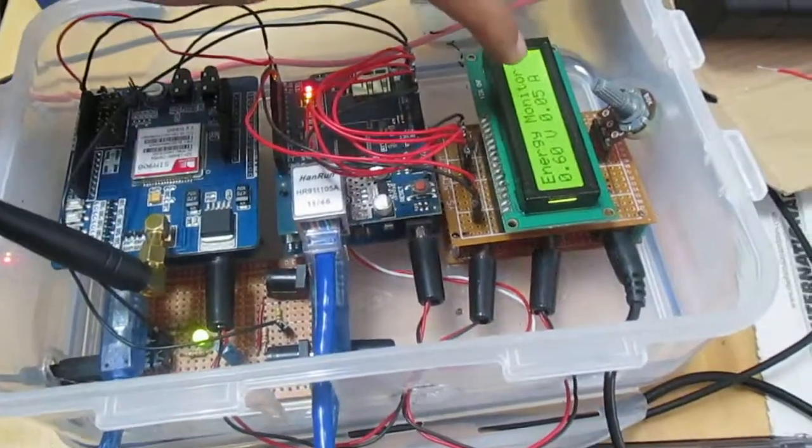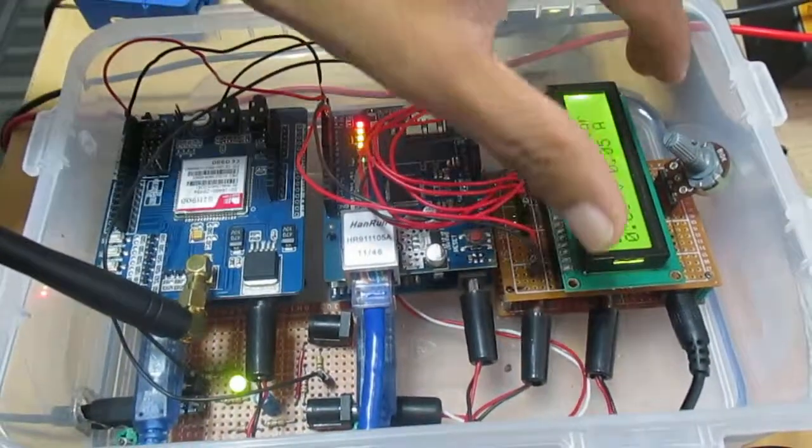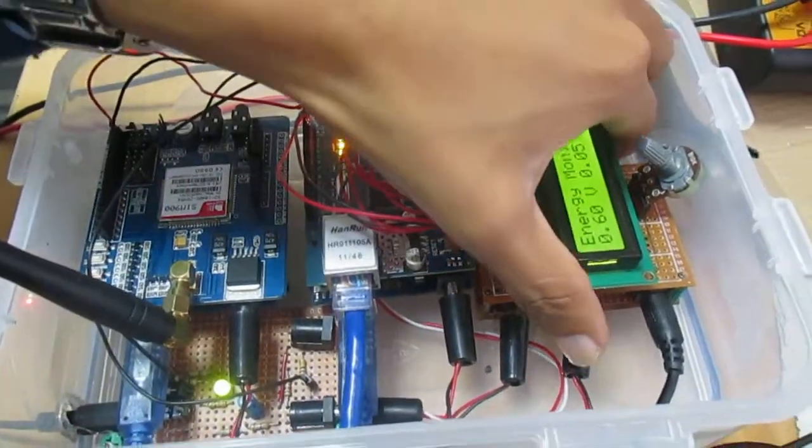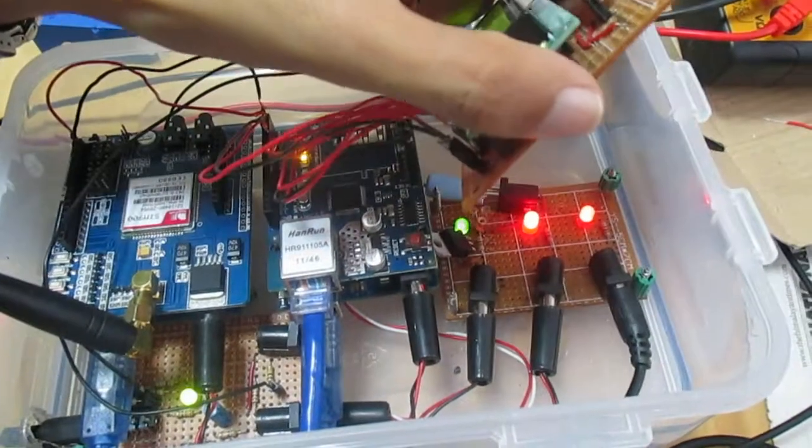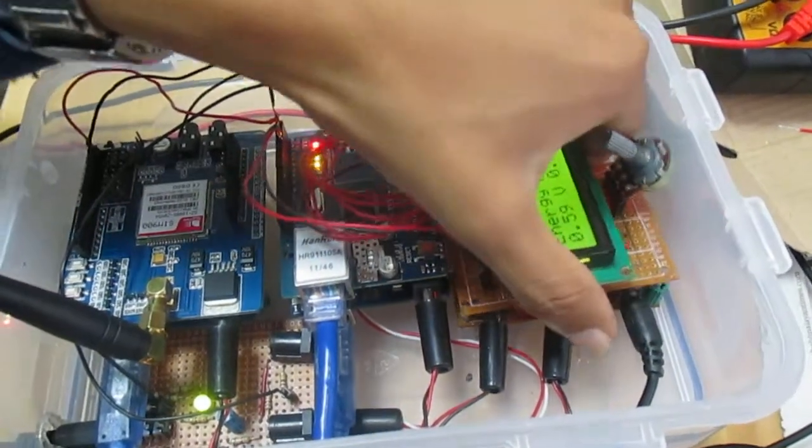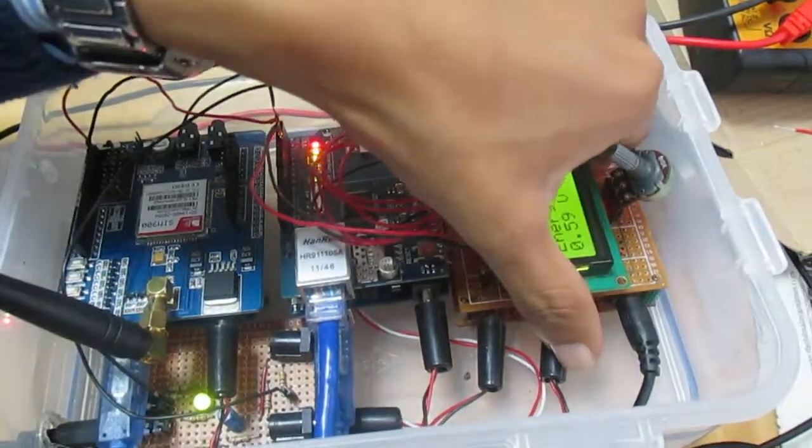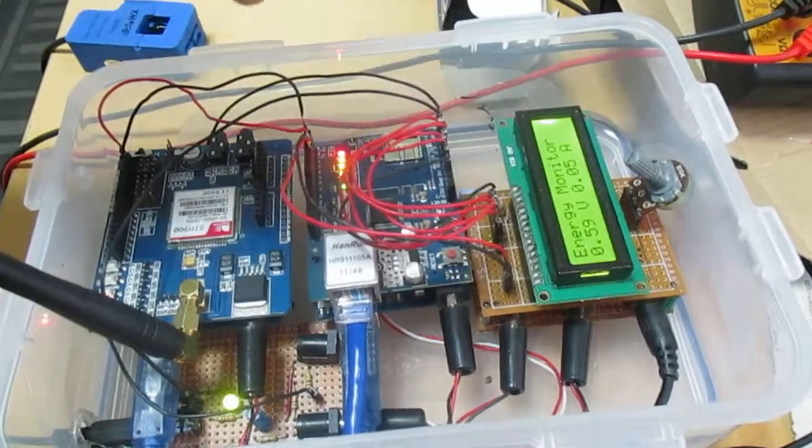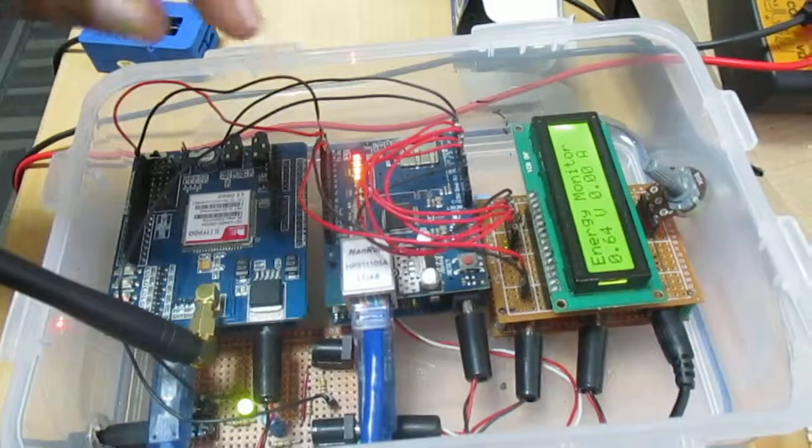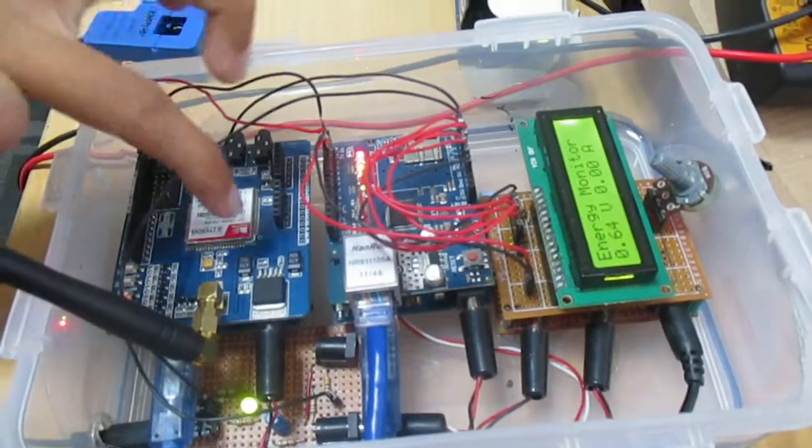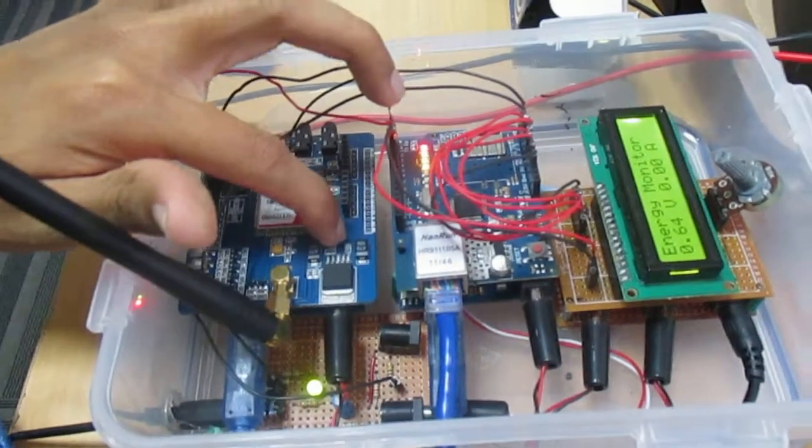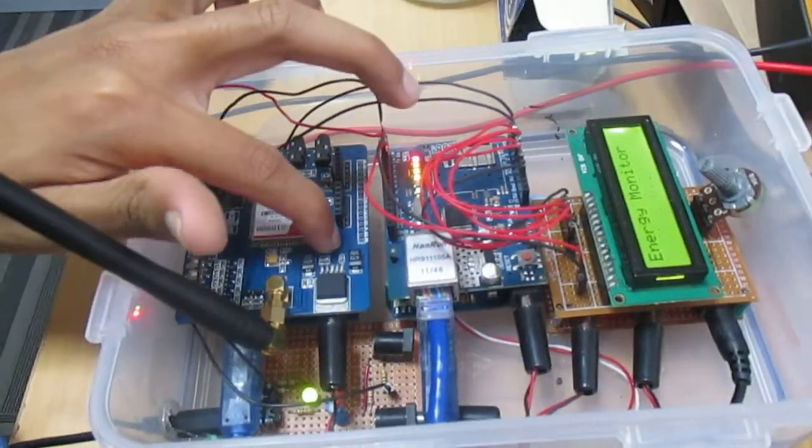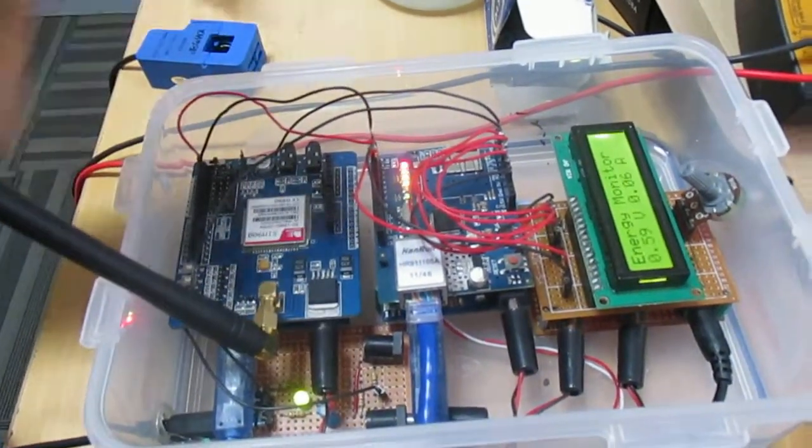This is the LCD panel. Under it we have power distributor. Using this power distributor we are giving the power to this board, GSM board, Ethernet board, and this PCB board right here.